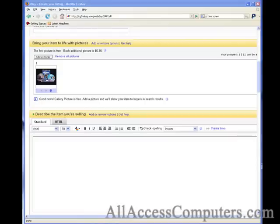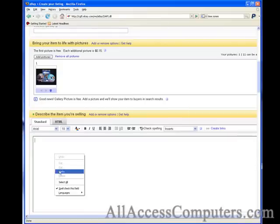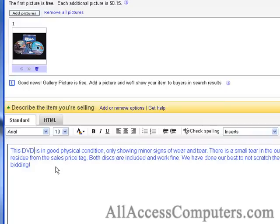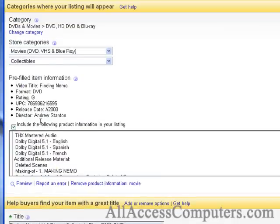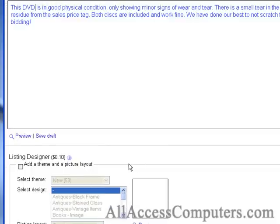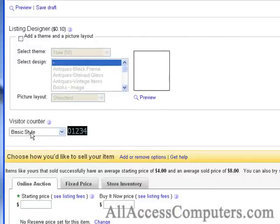Now I went ahead and typed out a description, so I'm just going to paste it in there for time's sake. Let me change this to capitalize 'DVD.' It just gives a physical description of the item, because we have this wonderful pre-filled DVD information about the director and when it was released, so we don't need to rehash that. The listing designer is to jazz up your auctions — typically my store uses HTML templates with pictures and defined return and shipping policies, but for this tutorial we'll keep it basic. We're going to use a basic visitor counter.